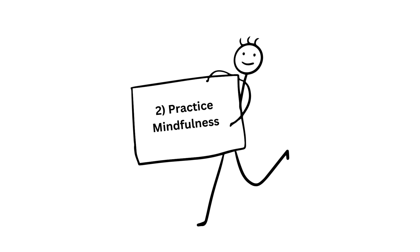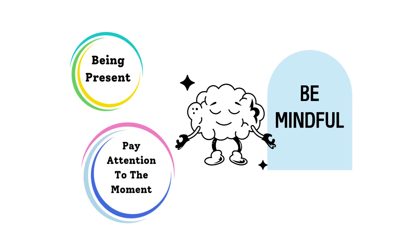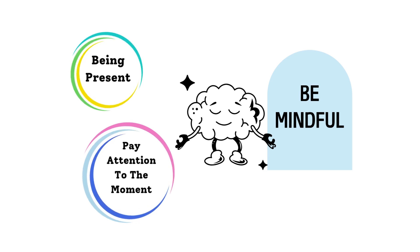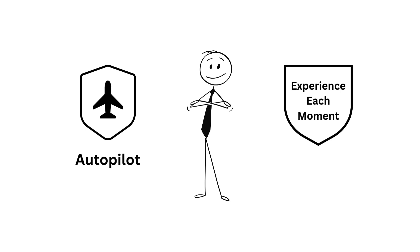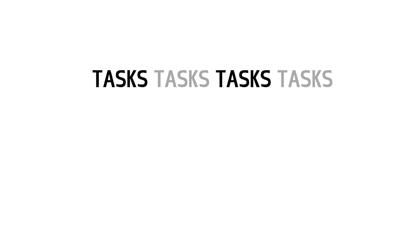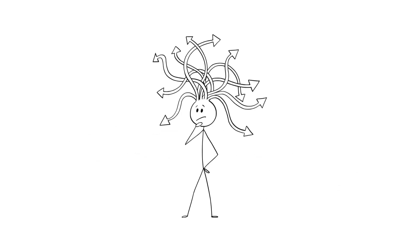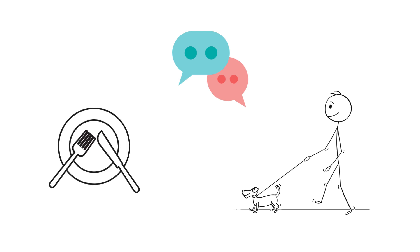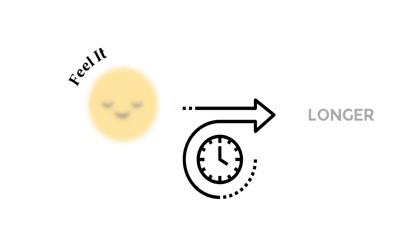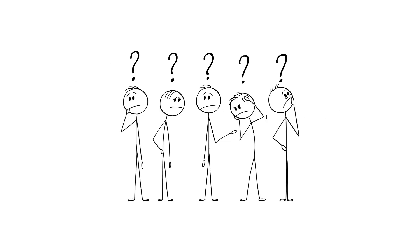Number two, practice mindfulness. Being mindful means being present and paying full attention to the moment. It's about noticing what's happening right now and being aware of your surroundings. When you're mindful, you stop running on autopilot and start truly experiencing each moment. Instead of rushing through tasks or getting lost in your thoughts, you're fully engaged, whether it's a conversation, a walk, or even eating a meal. Being mindful helps you feel time more and can make it seem longer because you're more present instead of letting it slip by unnoticed.